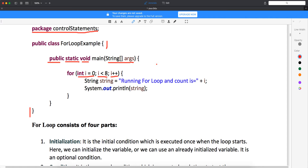Like how do you want to increase? You want to increase one by one or you want to increase by some other condition. Here, in this for loop, your i will start from 0. It will check if 0 is less than 8. Then this we call it in Java as post increment — first use it and then increment it. So here, if i is less than 8, then i becomes 1. Then your program will execute, running for loop and count is equal to 1.